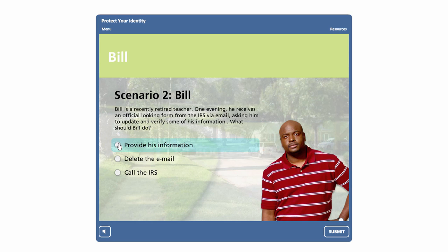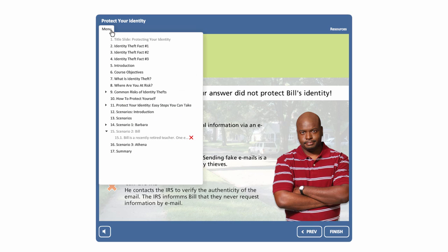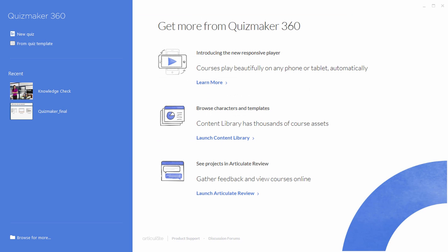Regardless of whether you publish as a standalone file or publish it to a Presenter course, the production process is basically the same, and you'll find that working with Quizmaker is really pretty simple. So let's go ahead and get started.